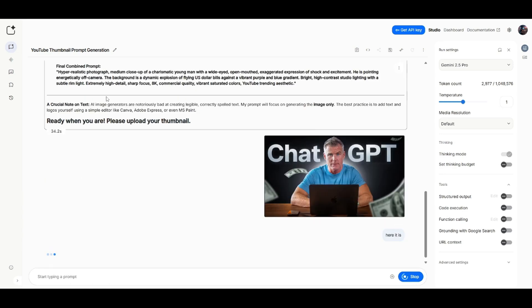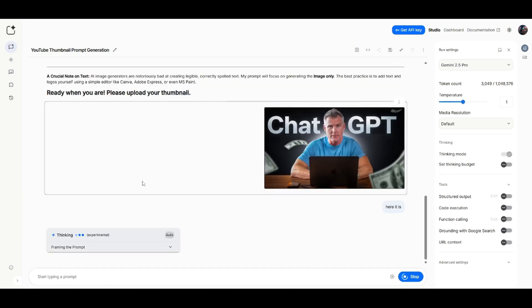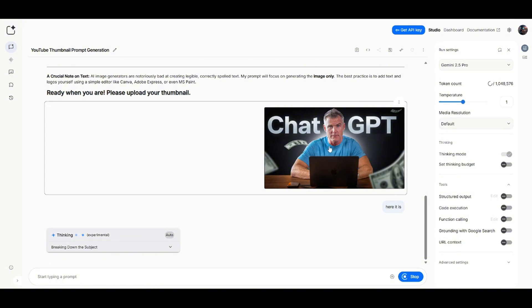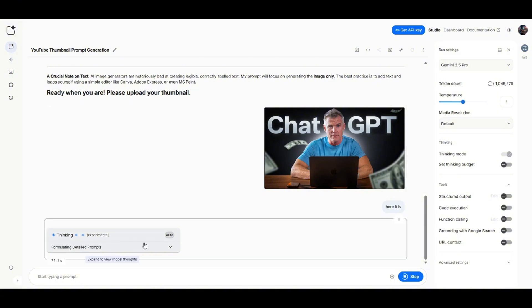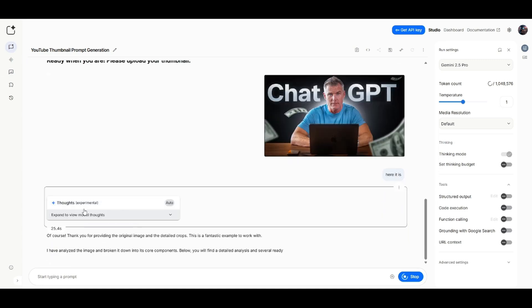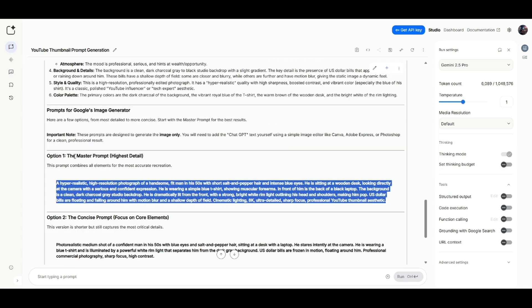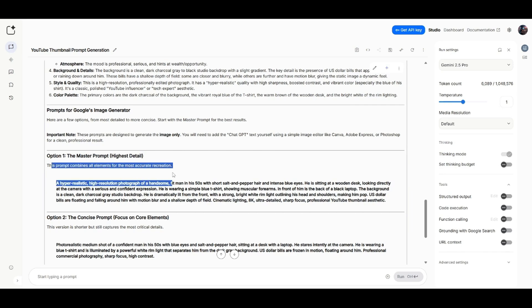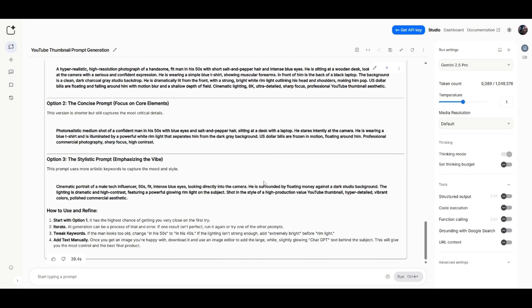And now Google's chat is going to give me a detailed prompt in order for me to recreate this thumbnail. So I'm just going to wait for it to create that prompt. And then I'm just going to take that over to the image generator portion. It says the master prompt, highest detail. This prompt combines all elements for the most accurate recreation. All right, so I'm going to copy that prompt.